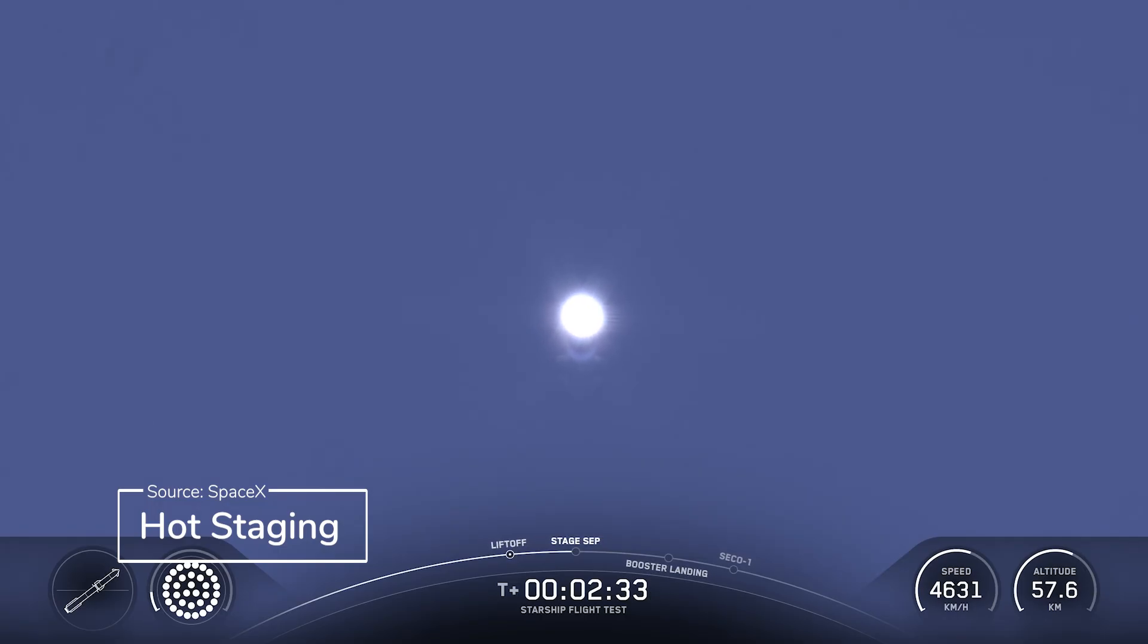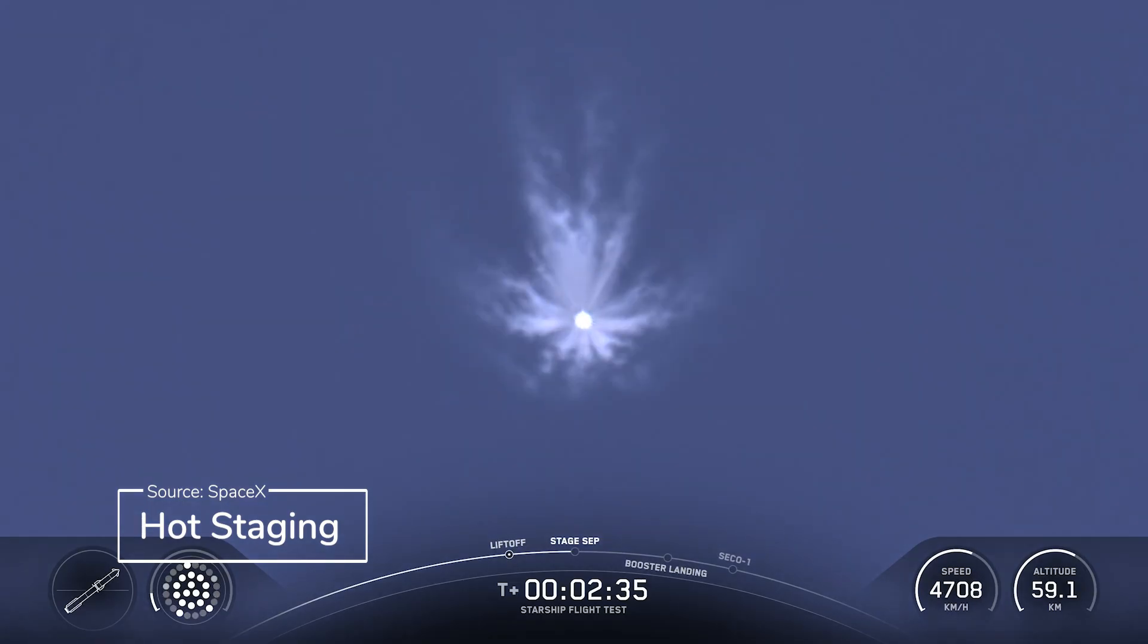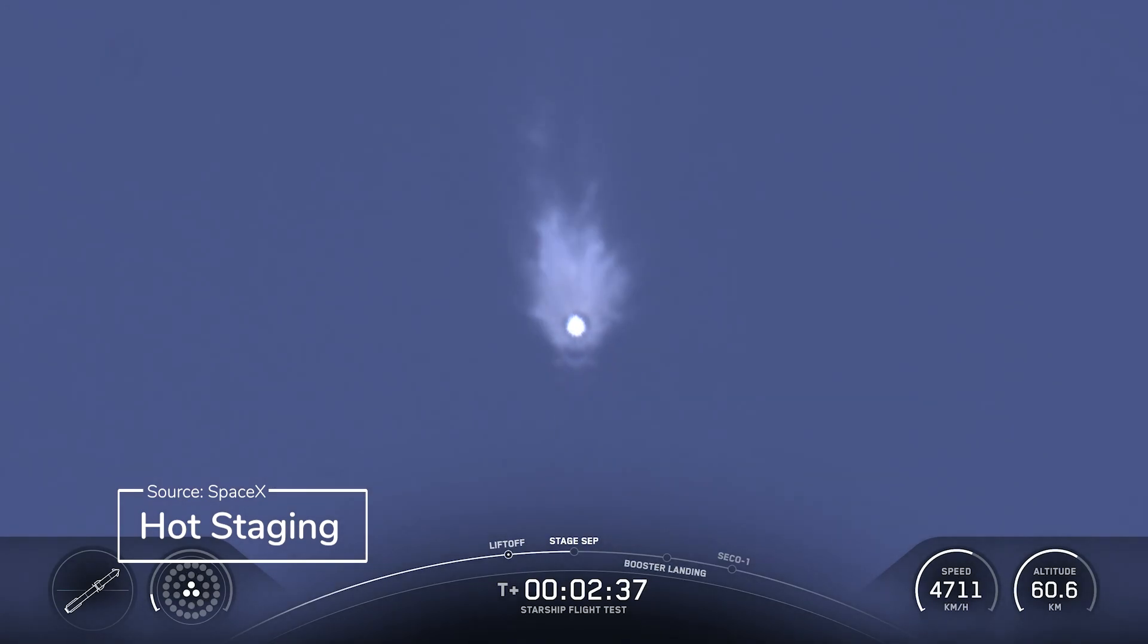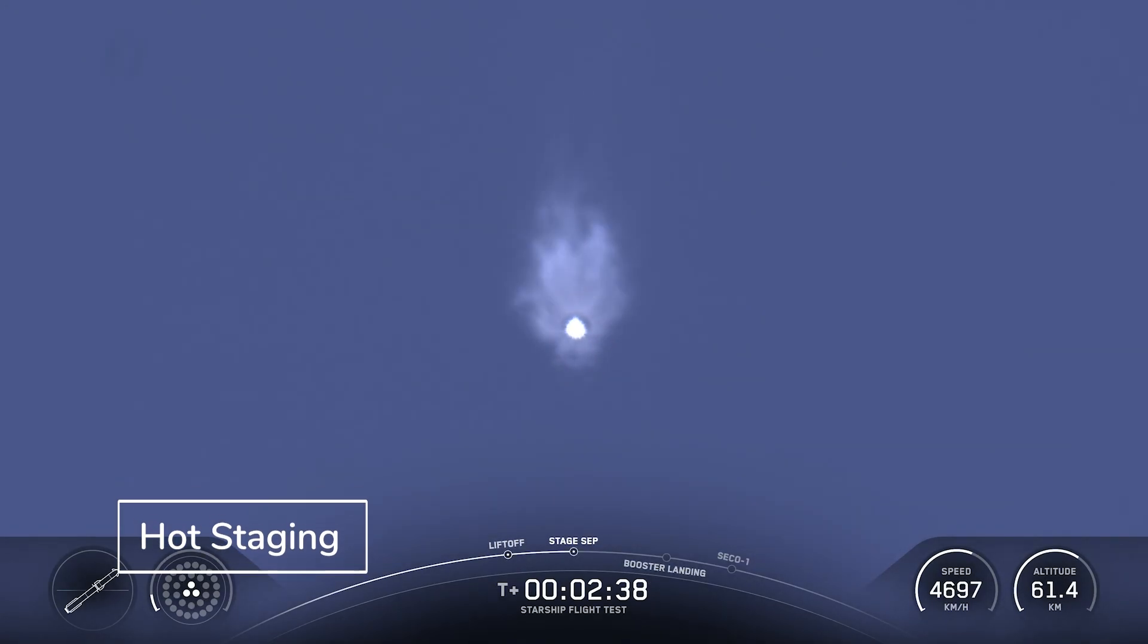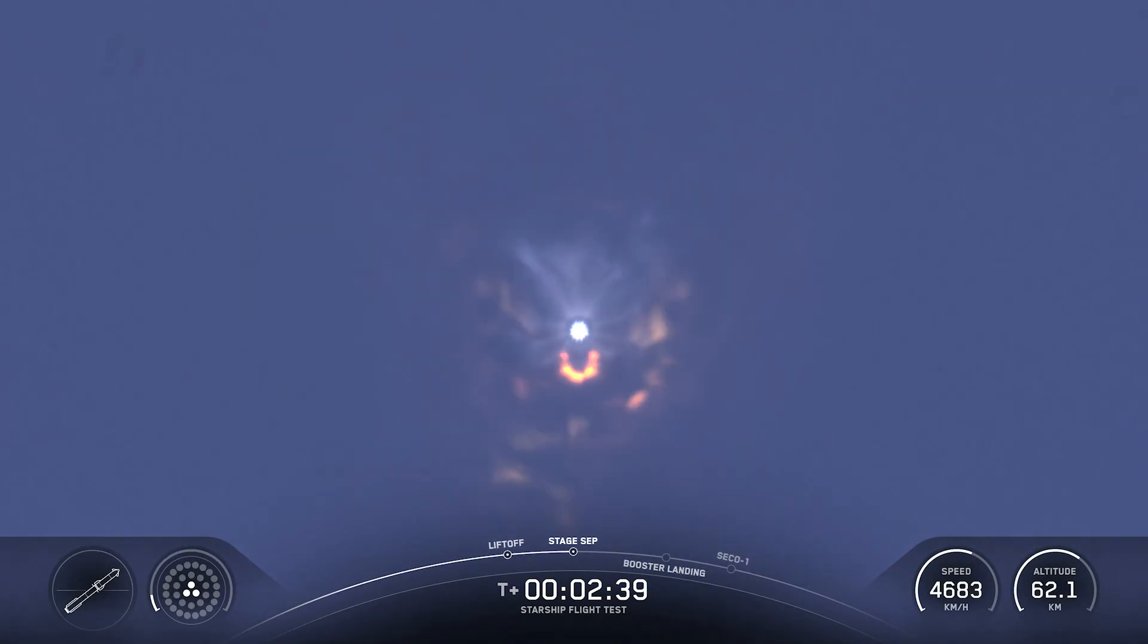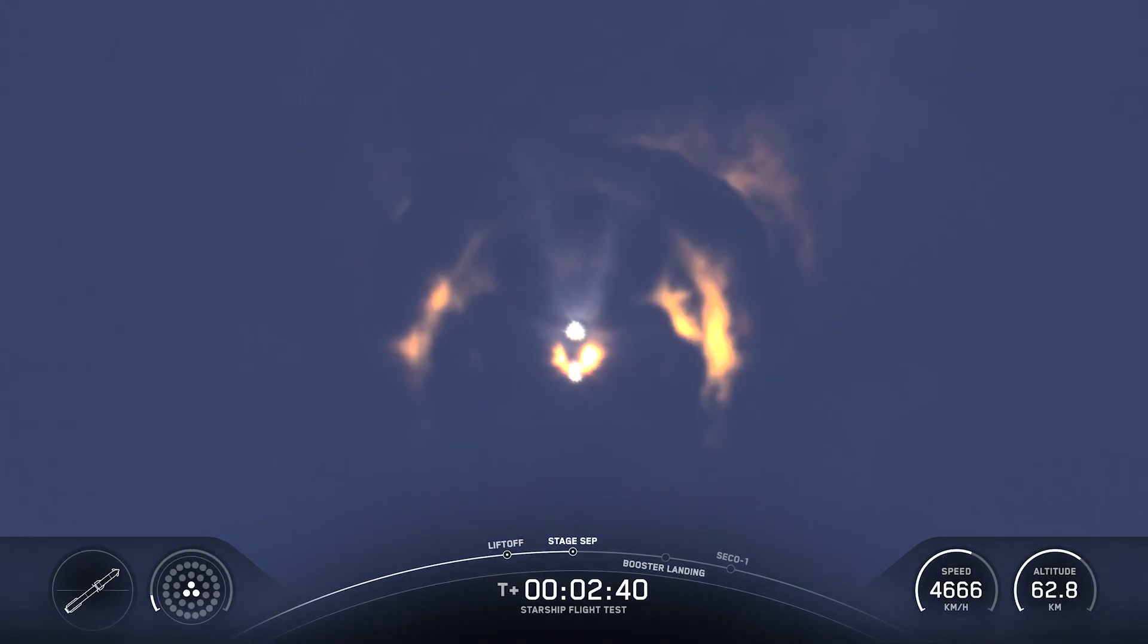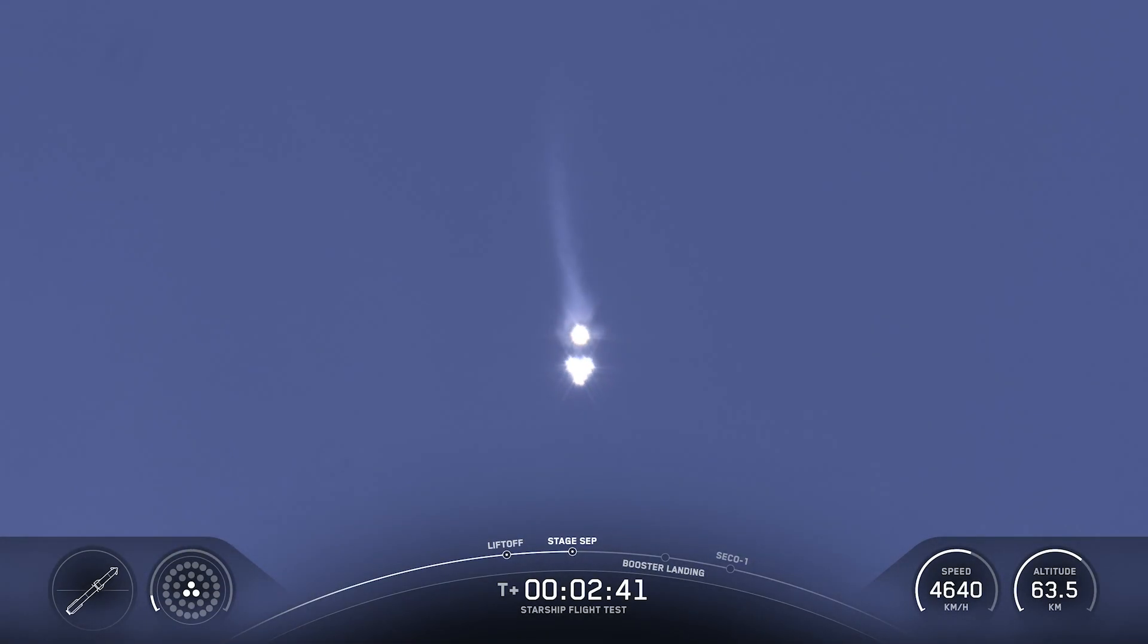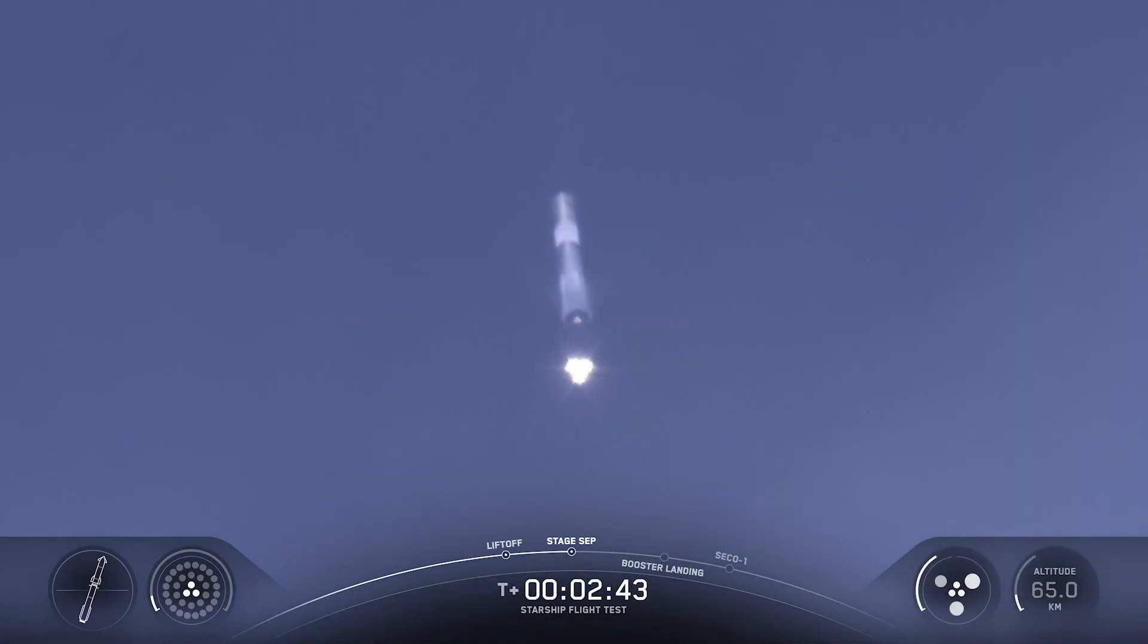See those engines powering down? Booster engine cut off. Ship ignition. Stage separation.